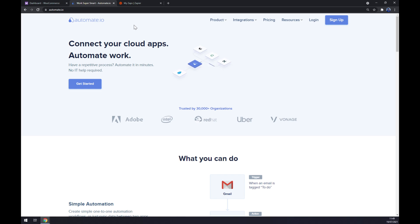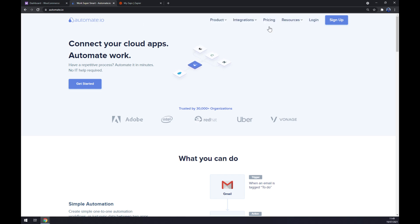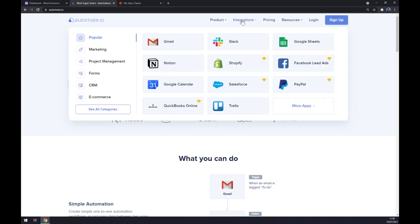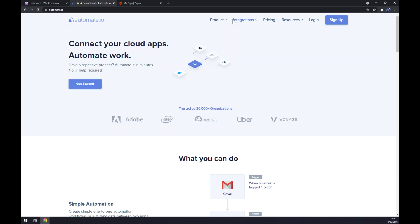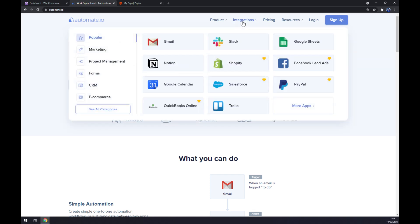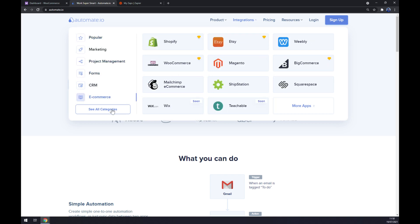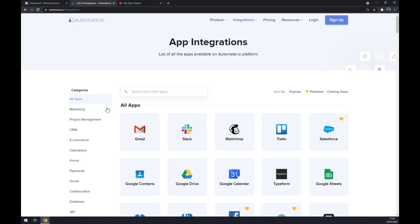Once we are here at automate.io, we want to go to the top corner of our screen and click on integrations. Once we clicked on integrations, this pop-up window showed up and we want to go to the bottom left part and click on see all categories.